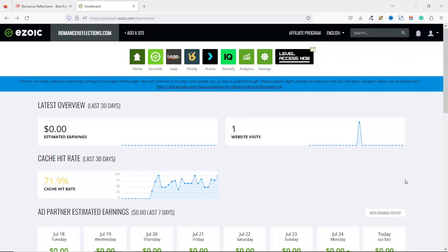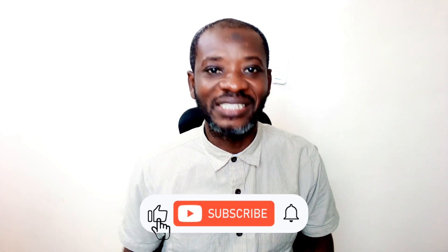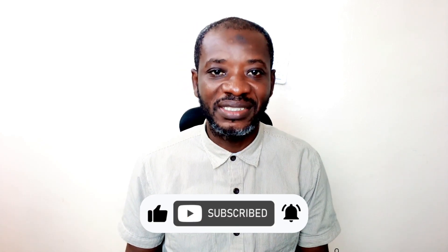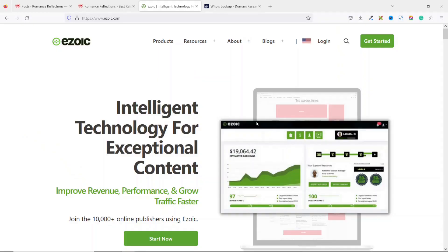If you are running a blog and you want to make money doing that, then this video is for you. In it, I'm going to show you how you can join Ezoic — I will walk you through step by step on the application process to the approval stage. Hello guys, this is Swartek here at Deco Pages Web where I do web tutorials just like this one, so if you are new here, consider subscribing.